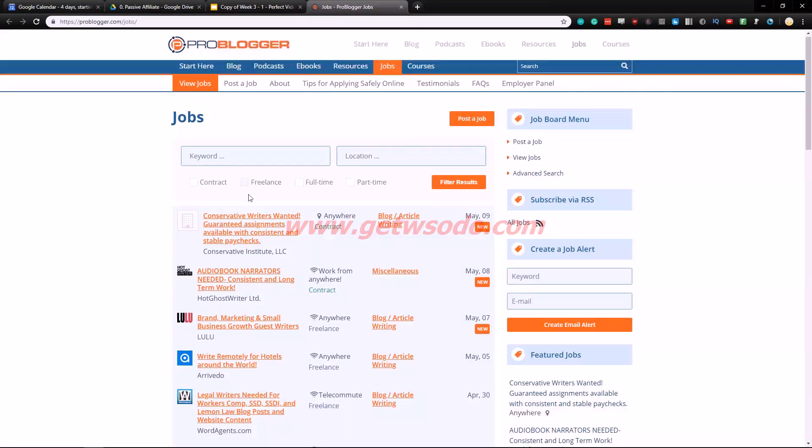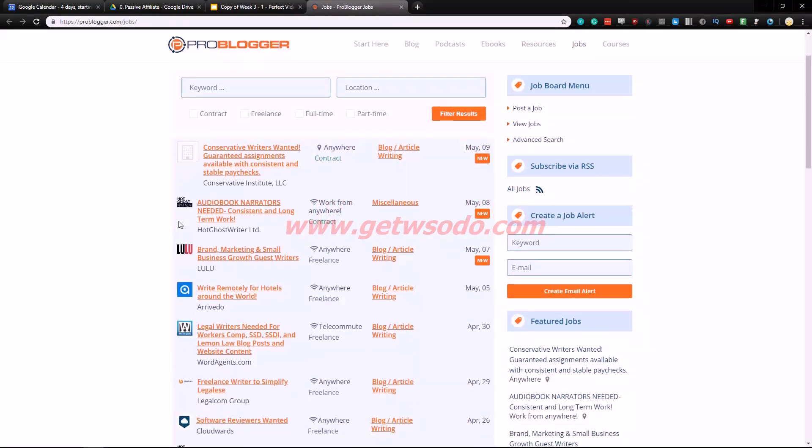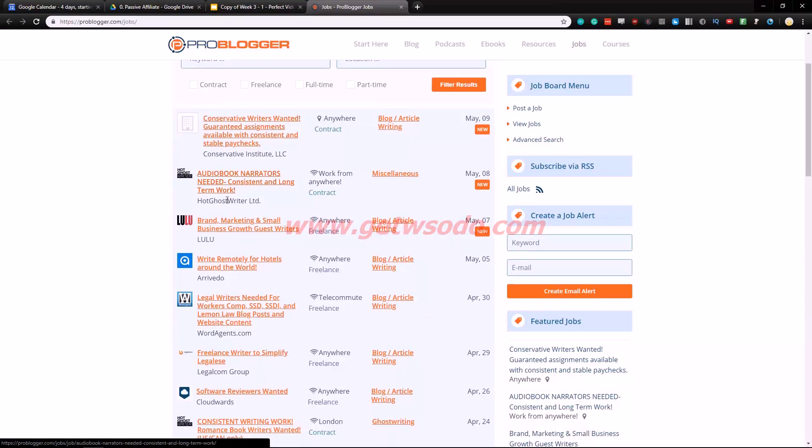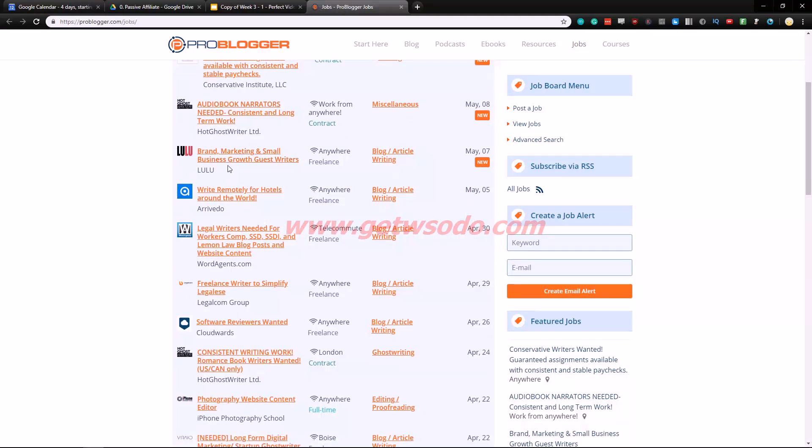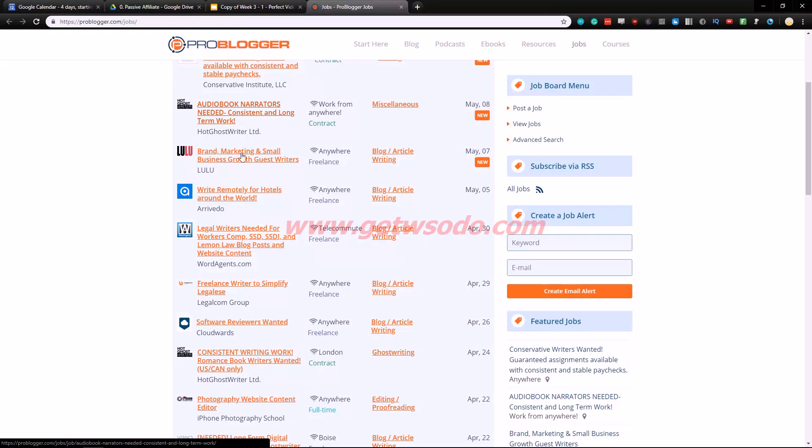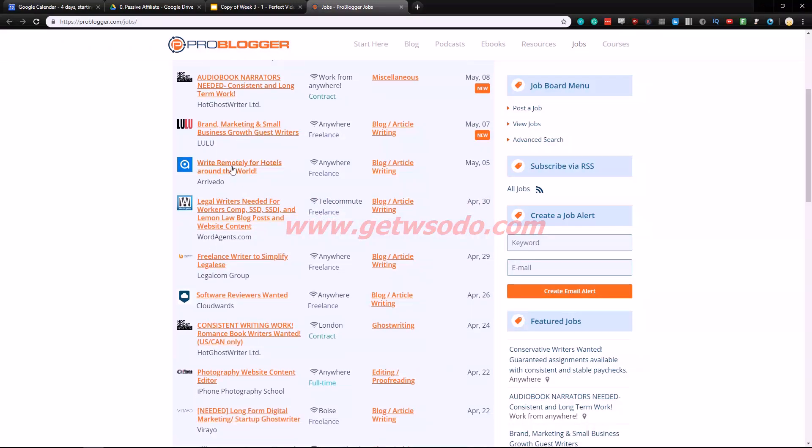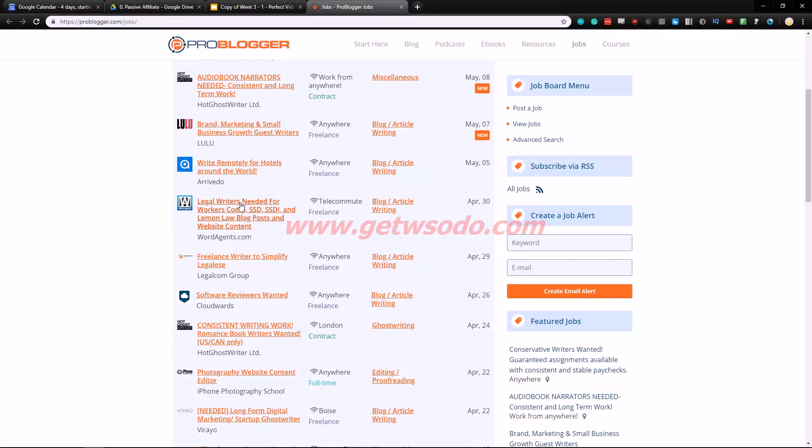I have not used it yet myself but basically it's just like this, you can post a job. So as you can see conservative writer, audiobook narrators needed. Brand, actually this is cool for the next video as well. Remotely for hotels around the world, legal writers.